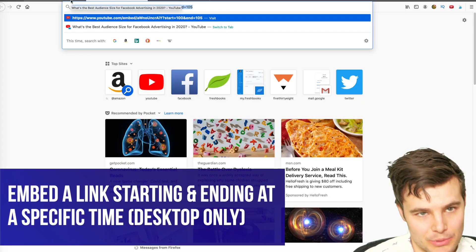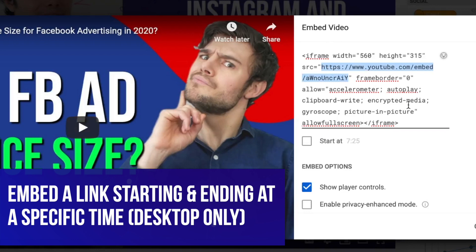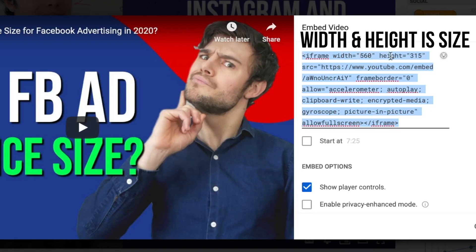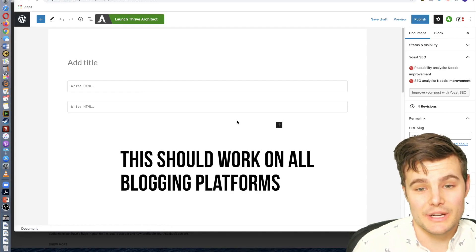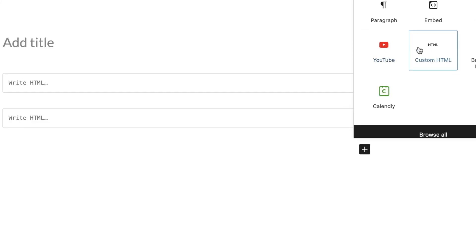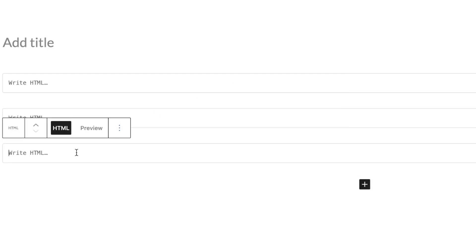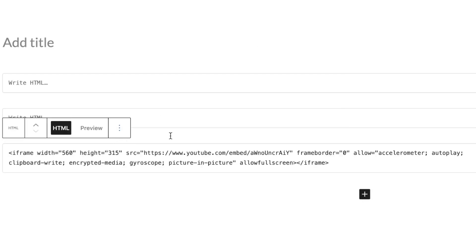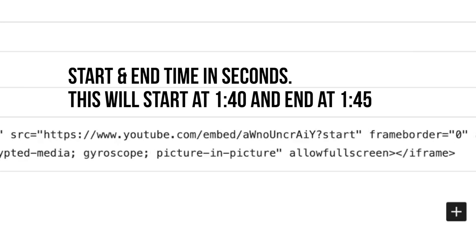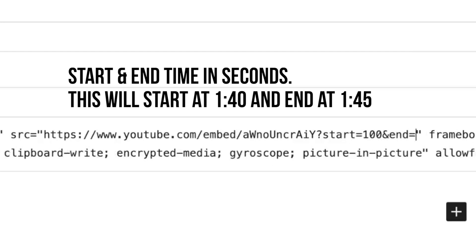If you want to embed it on a blog or something like that, it's actually better to use the entire embed code. In WordPress, you can always edit the exact size. We'll want to do custom HTML — I found this works much better. Paste in the code, then look for 'youtube.com/embed' within the quotes and add '?start=100&end=105'.